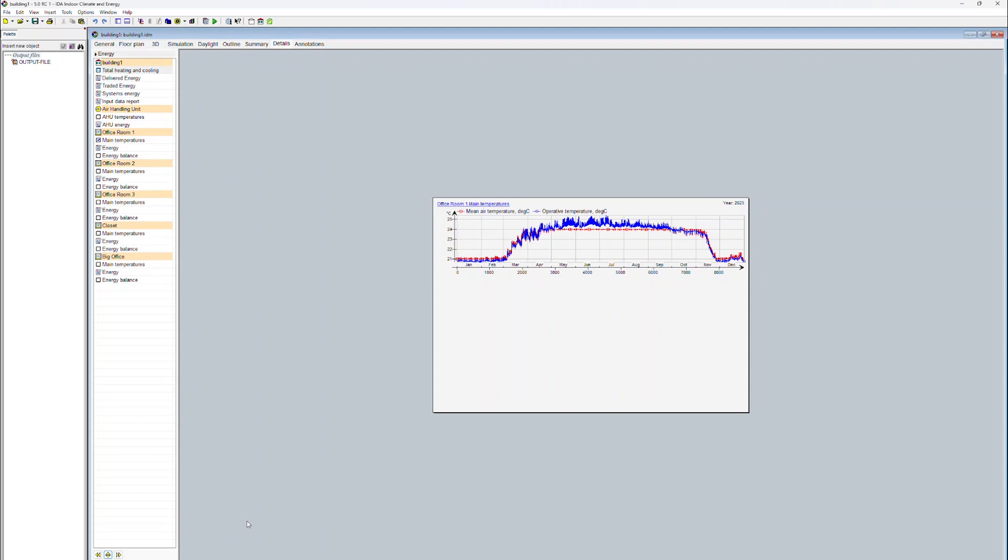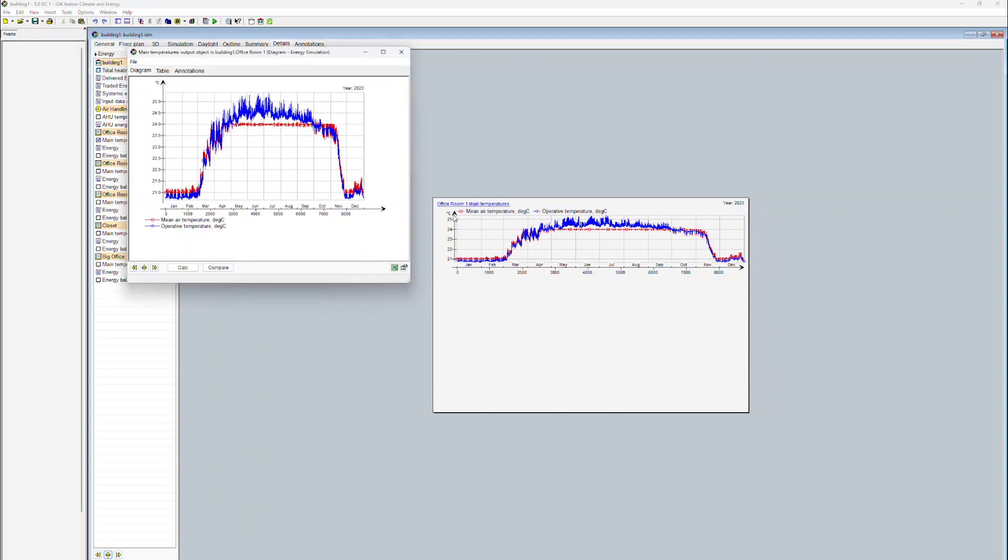IDA ICE does not only display the information as a function of time, but also in other formats. For instance, we can have a look at duration curves.